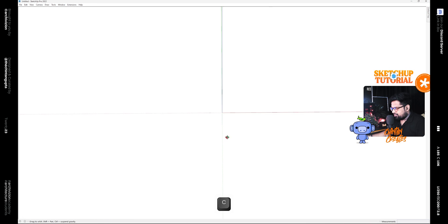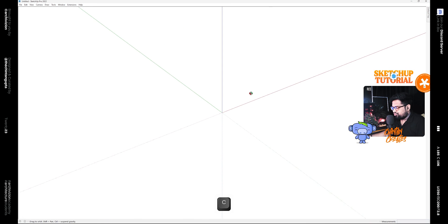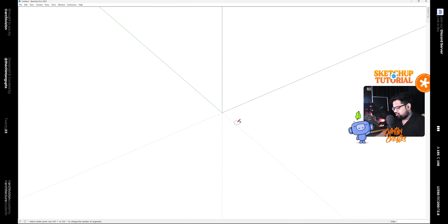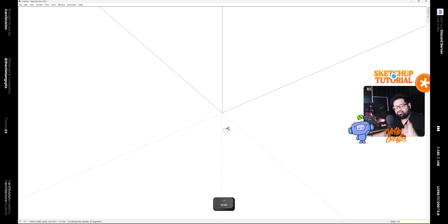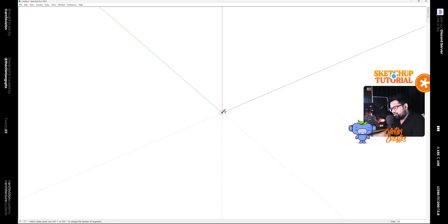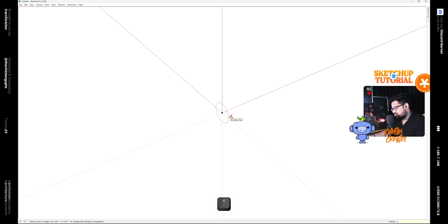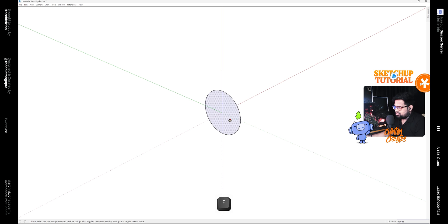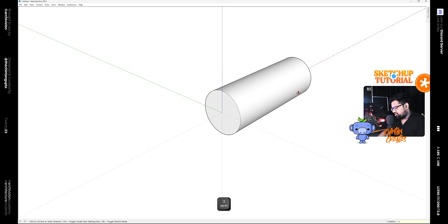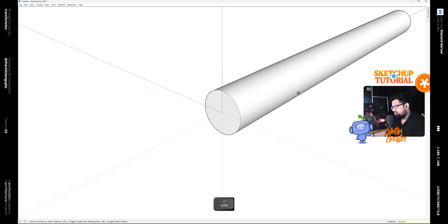Open up the meters template and then press C on your keyboard which is for the circle tool. Then type 60 and press Enter to change the number of sides to 60. Now we need to draw it in the red axis, so press the right arrow key. Then click on the origin and type 6 to make a circle of radius 6 meters. Then use the Joint Push-Pull tool to give it a thickness of 130 meters.